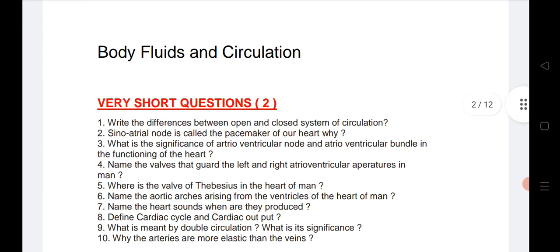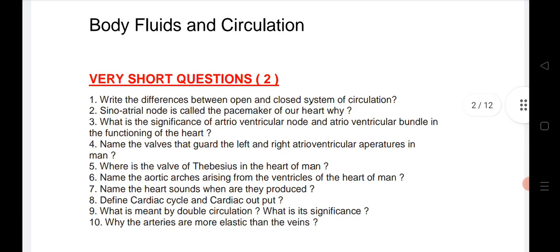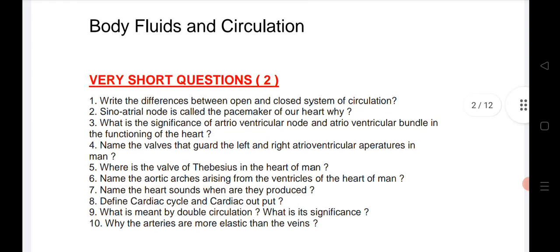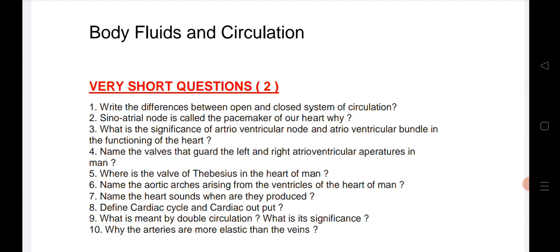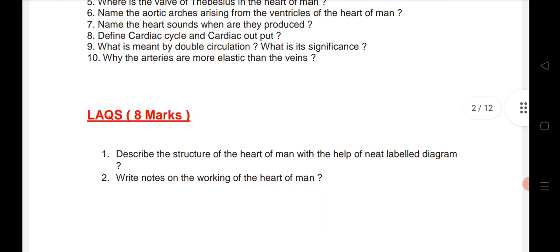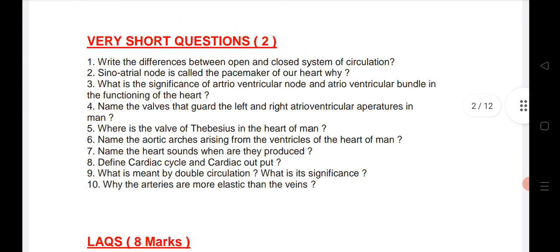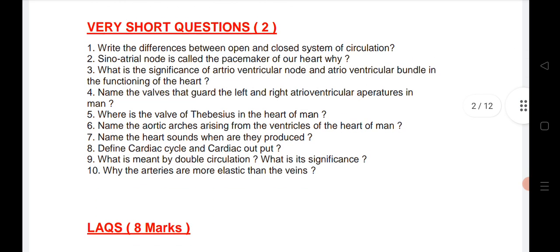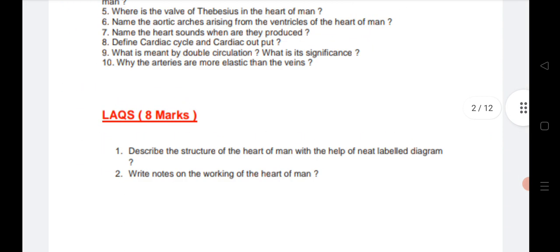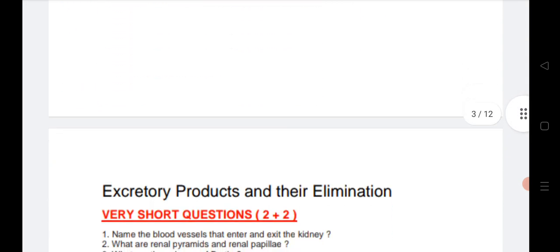Next, if you see Body Fluids and Circulation, only one VSAQ is coming from this chapter. I have given 10 questions. If you want, you can practice, or you can refer to my last video on the channel about the most important chapters for last mid preparation to get 60 out of 60. An LAQ is also coming from this chapter — if you do these two LAQs, you will definitely get one LAQ from this chapter.